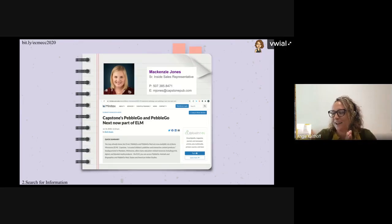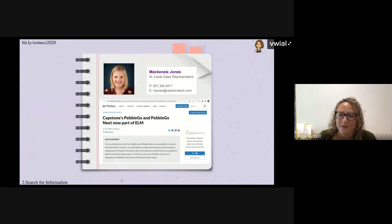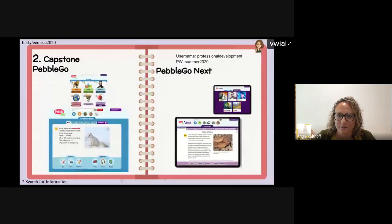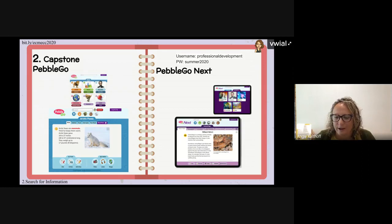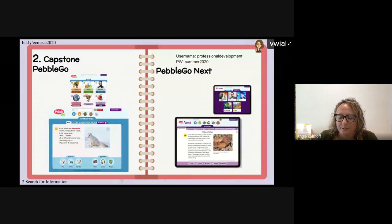PebbleGo and PebbleGo Next — there were also two more modules purchased. If you're new to it, jump right in with those usernames and passwords. This presentation is open for you so you can start trying it out now. Once you're able to connect with McKenzie, you can get accounts for your schools or districts and really start to build some curriculum with it.